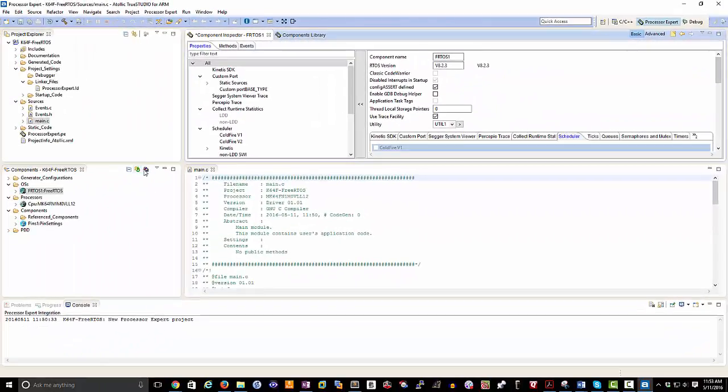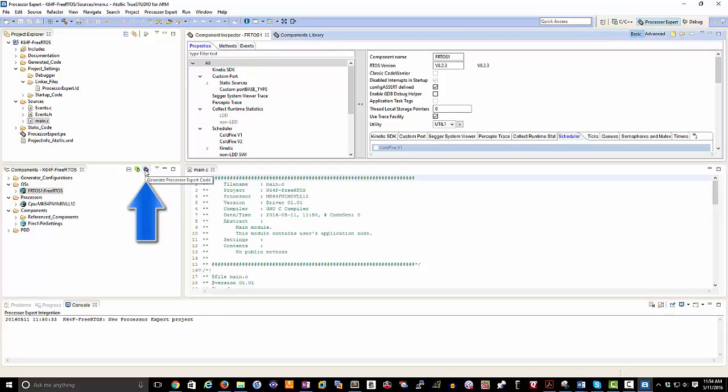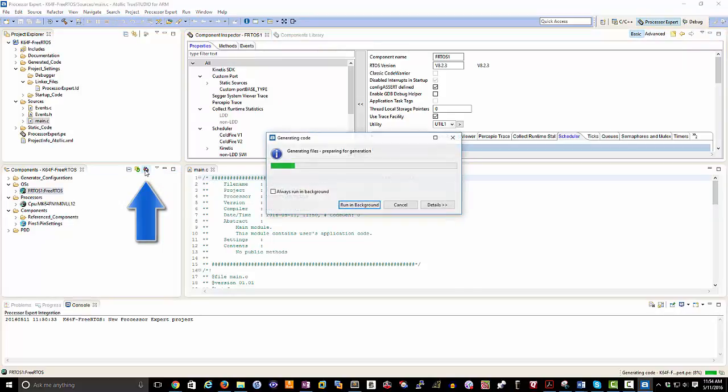At this point I can generate code. In order to generate my code from Processor Expert, the first thing I like to do is just save the project and then come over to this icon here in my components viewer, generate Processor Expert code. I'm going to click that. It's going to then generate my project code and get to a point where I can then compile and build my project.